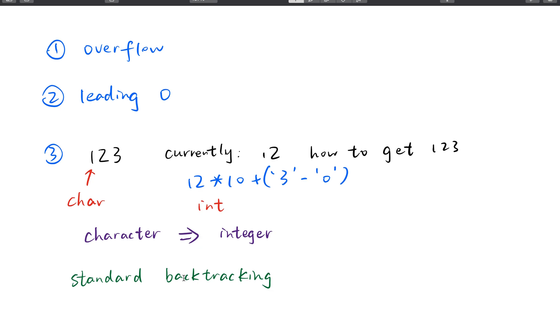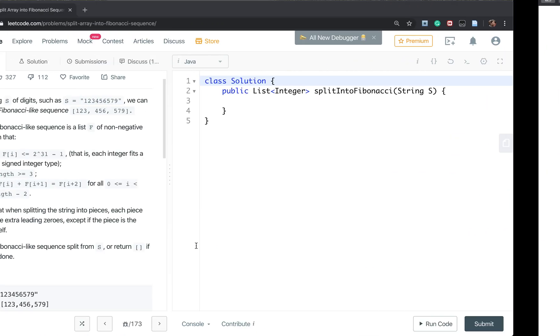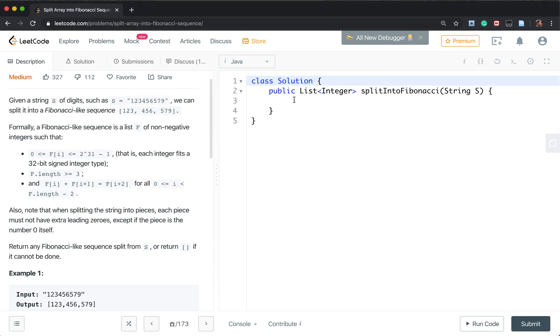Other thing is standard backtracking. So we can just write our code. So first we need the result which is the list. We need a result.